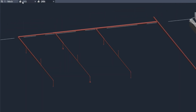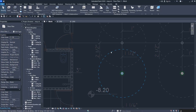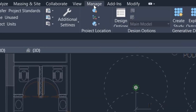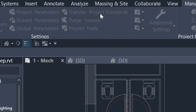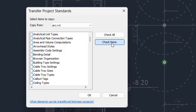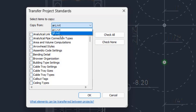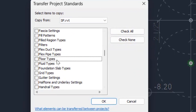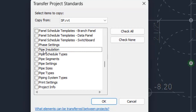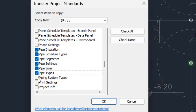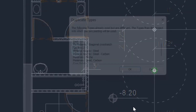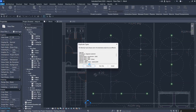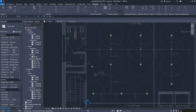To bring these families into your project, go to the Manage tab and click Transfer Project Standards. Click Check Now and select the source project — sp.rvt. Check none to clear the selection, then go to Pipes and select all pipe installation, schedule type, pipe segment settings, sizes, types, and system types. Click OK to bring in all the families.